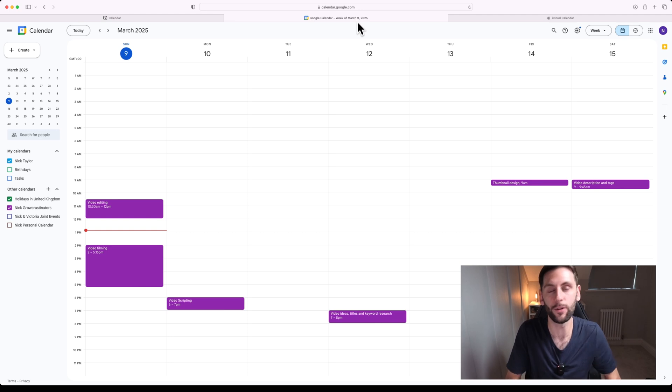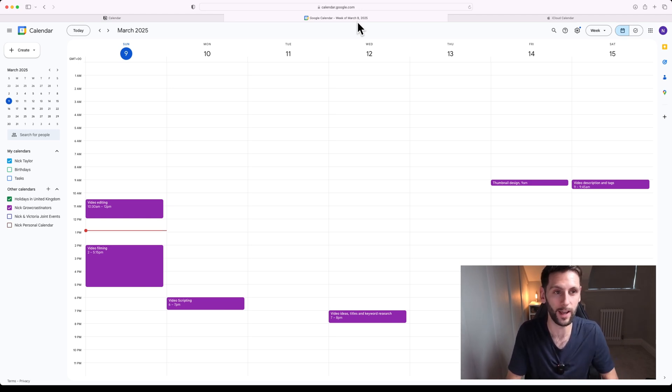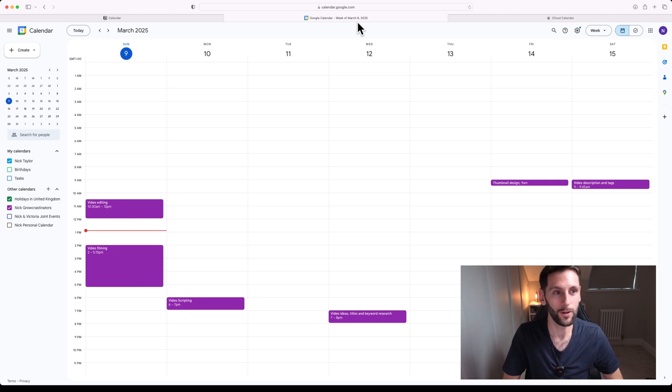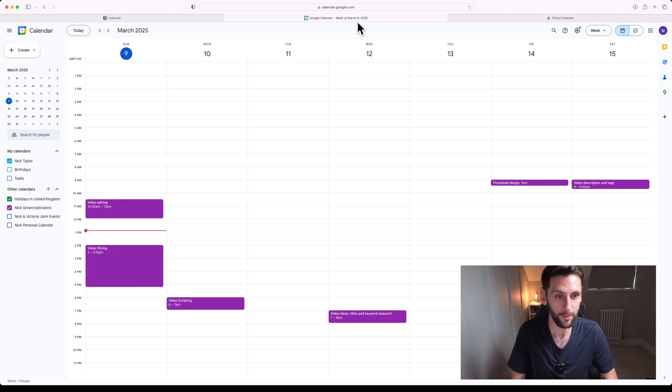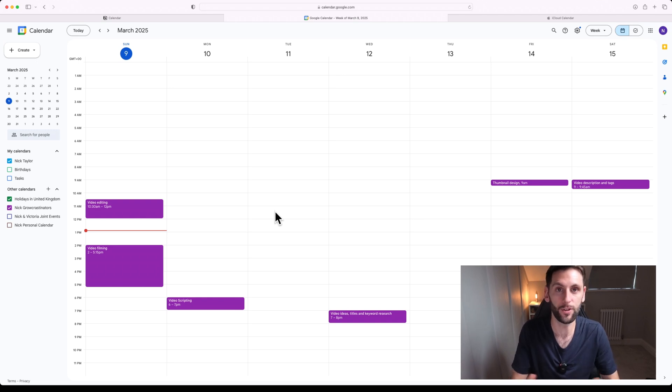Now if you haven't got a Google account you'll need to go through the process of setting one up, but assuming most people have Google accounts these days, you're going to want to navigate to Google Calendar. You can see in my case I've already got this set up and working, but I'm going to show you how I did that.